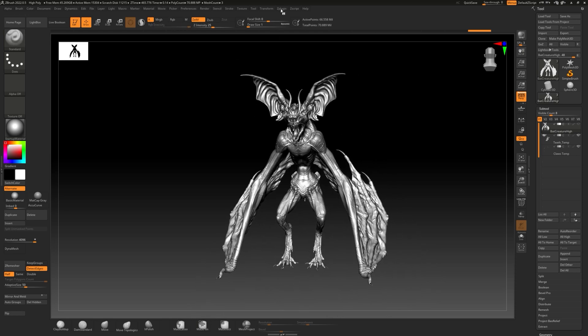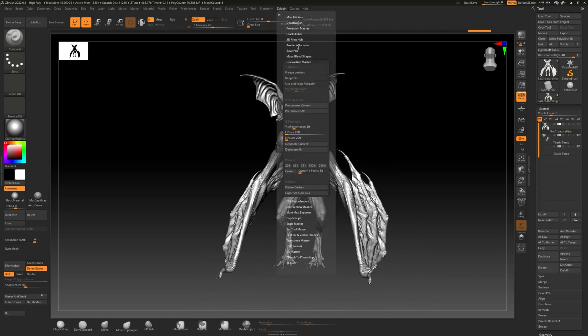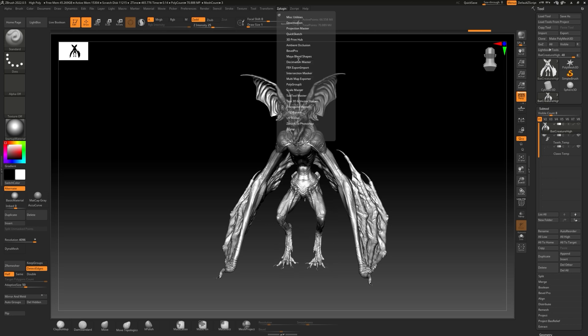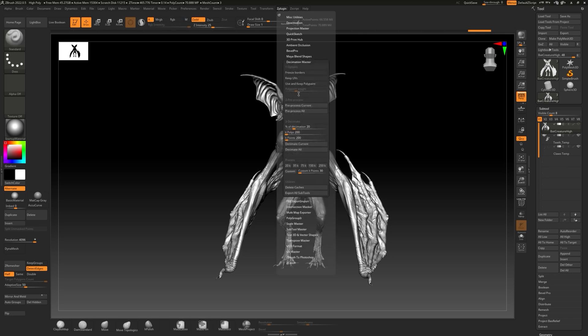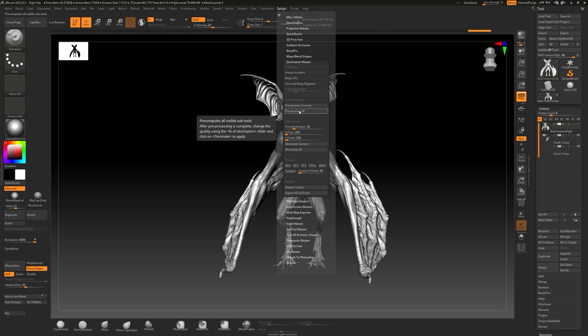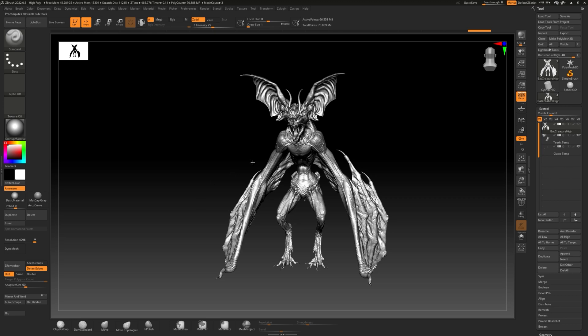I'm going to go up to ZPlugin and go to Decimation Master. You can choose to pre-process current, which will pre-process just the bat creature, or pre-process all, which will pre-process everything in the subtool stack. I'll start processing everything. This is gonna take a while because of the size of this.